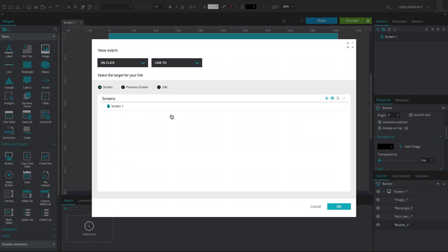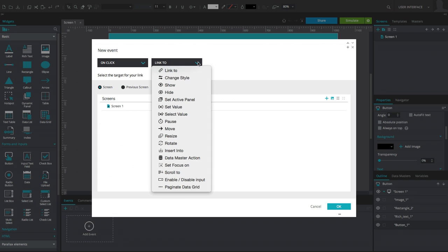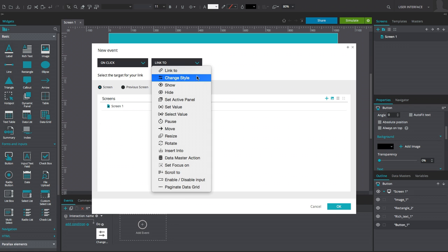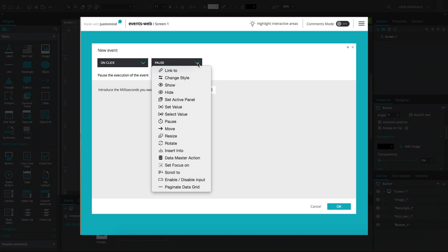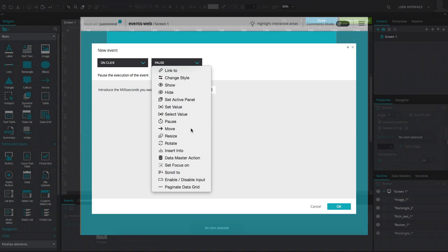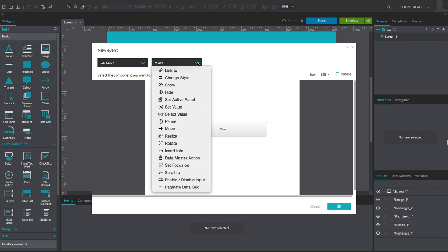Then, choose OK to exit the dialog. Multiple events can be added to a single widget, whether of the same type or another.